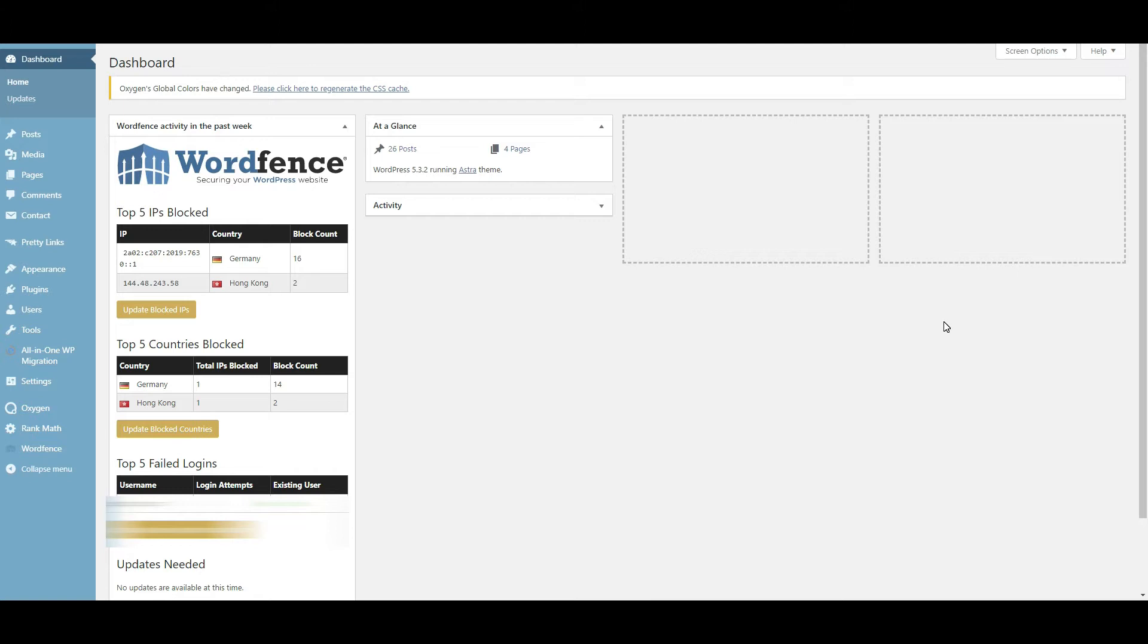It could be a number of different things, but let's say that you notice there's an IP address that just continues to bother you and won't let up. It keeps trying to get in.